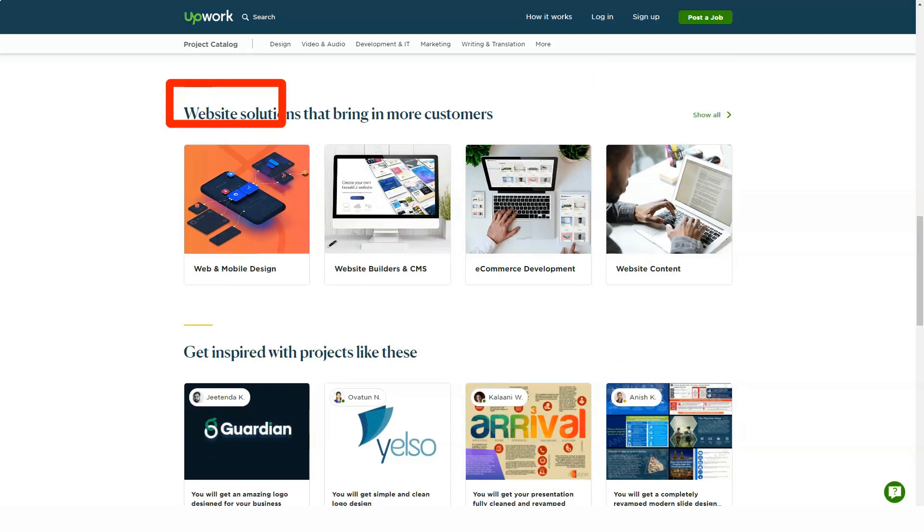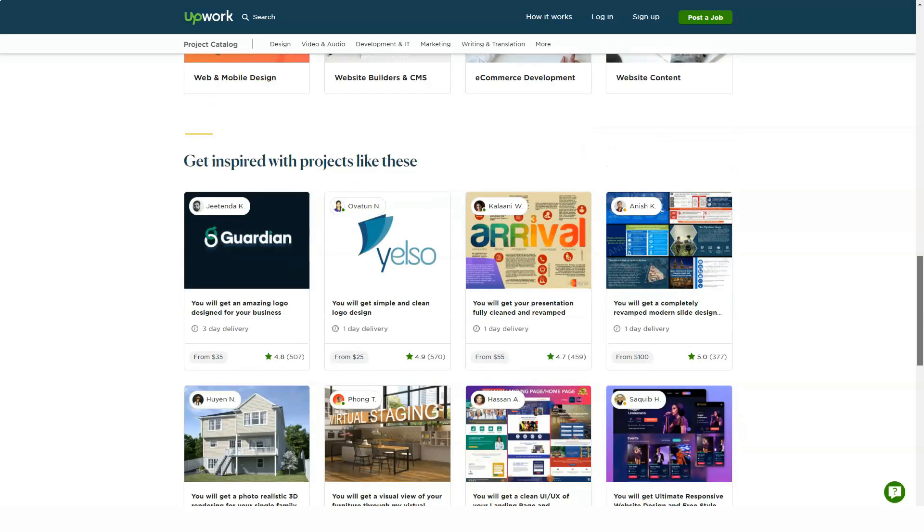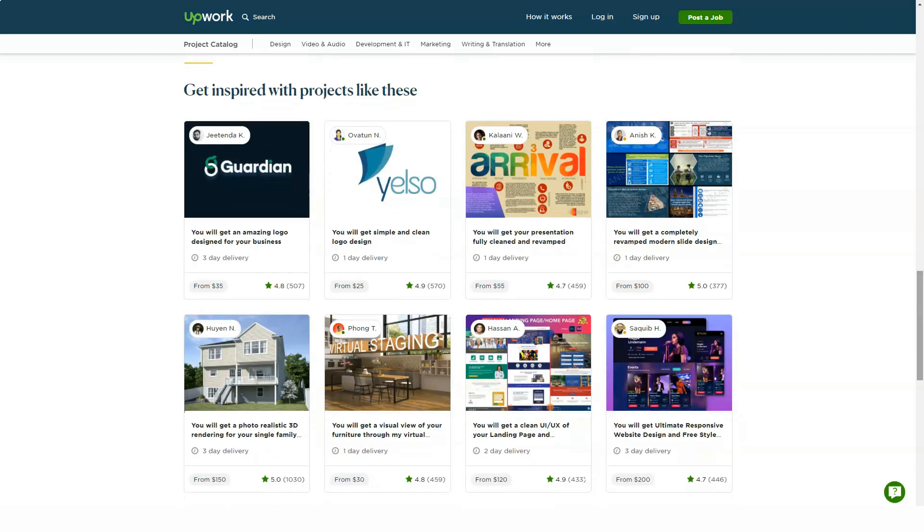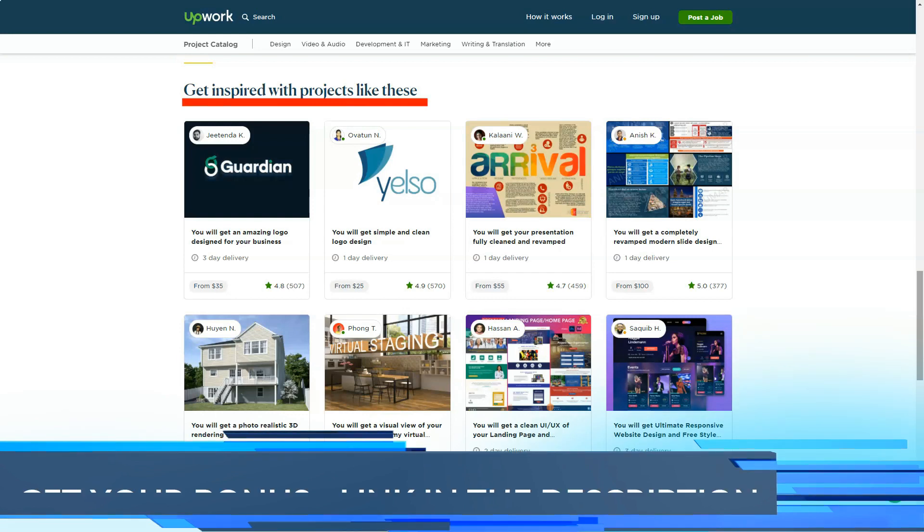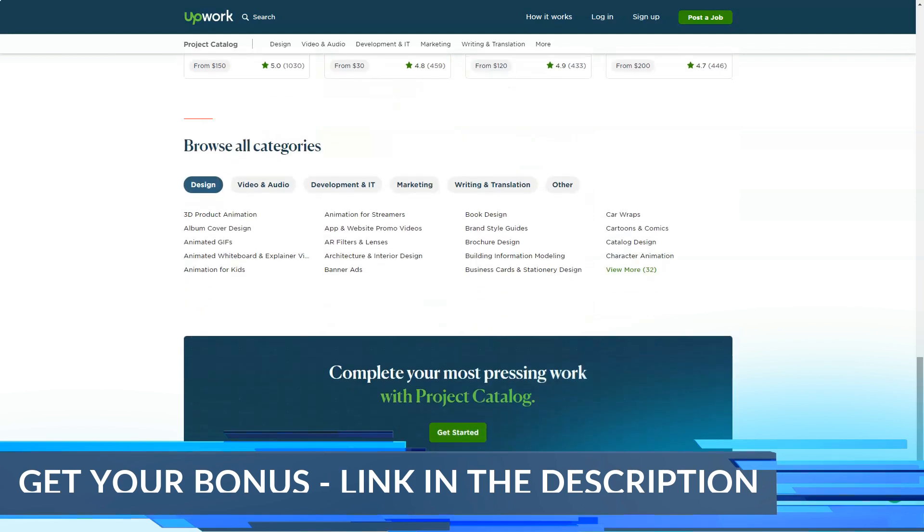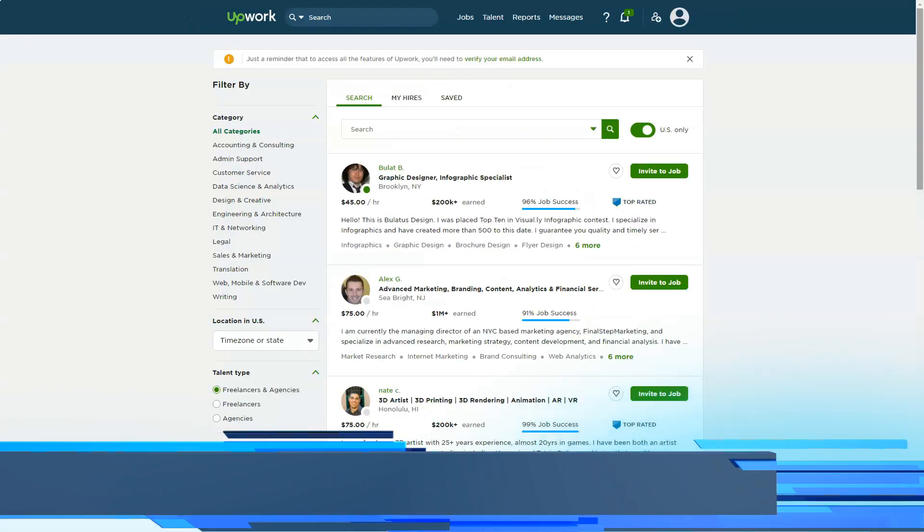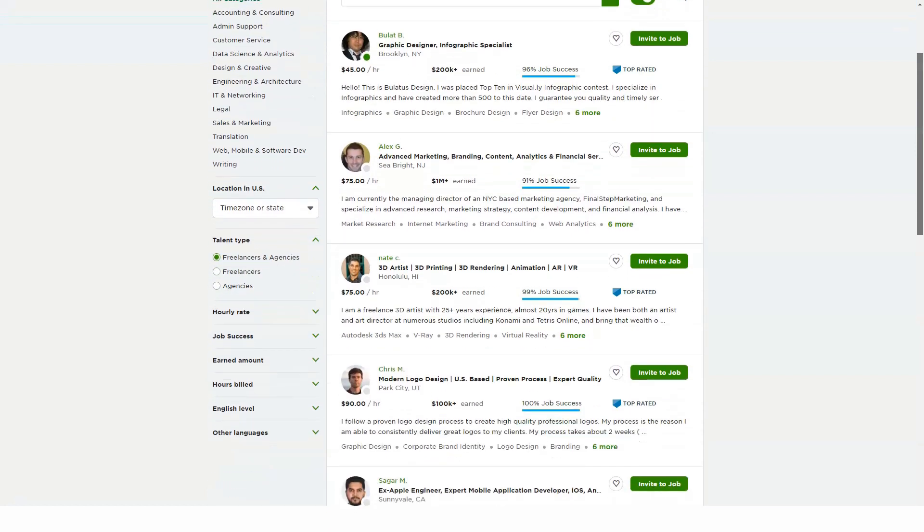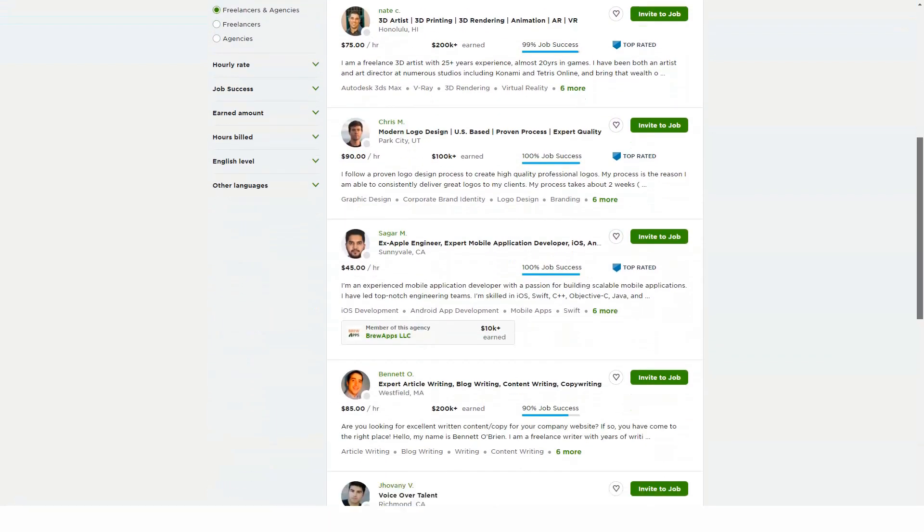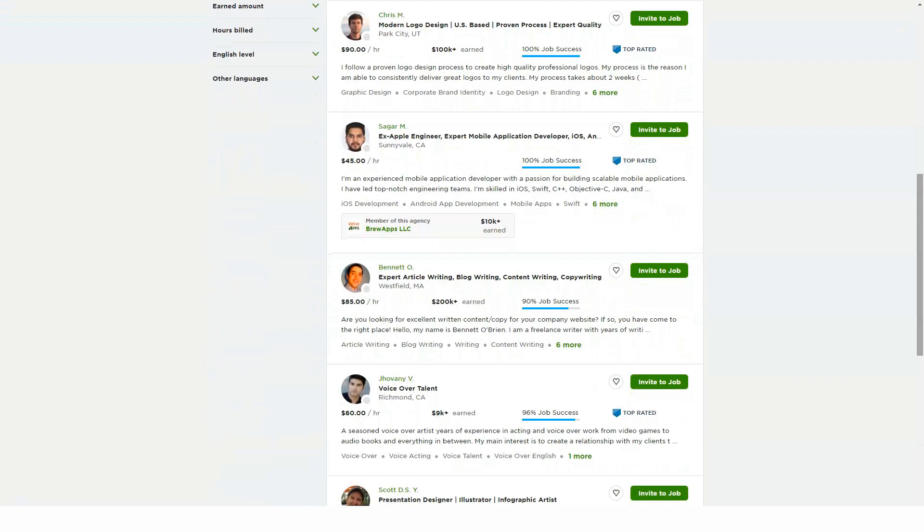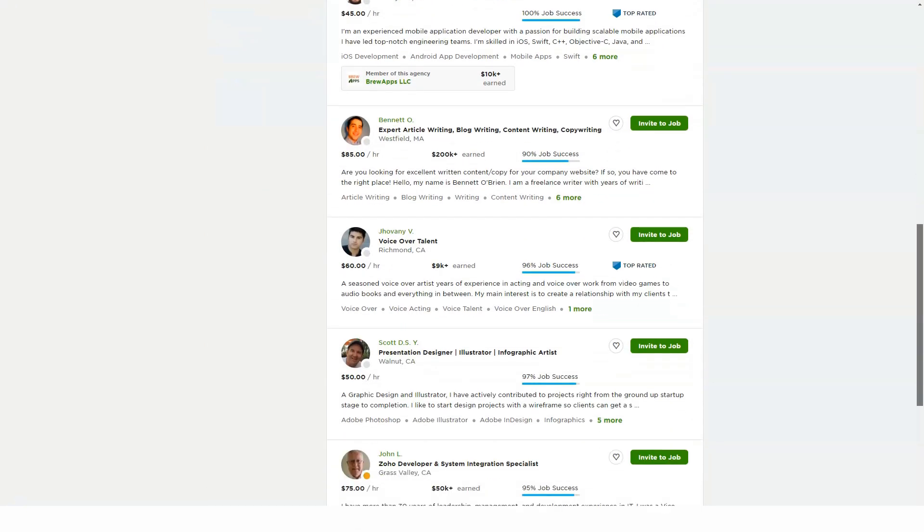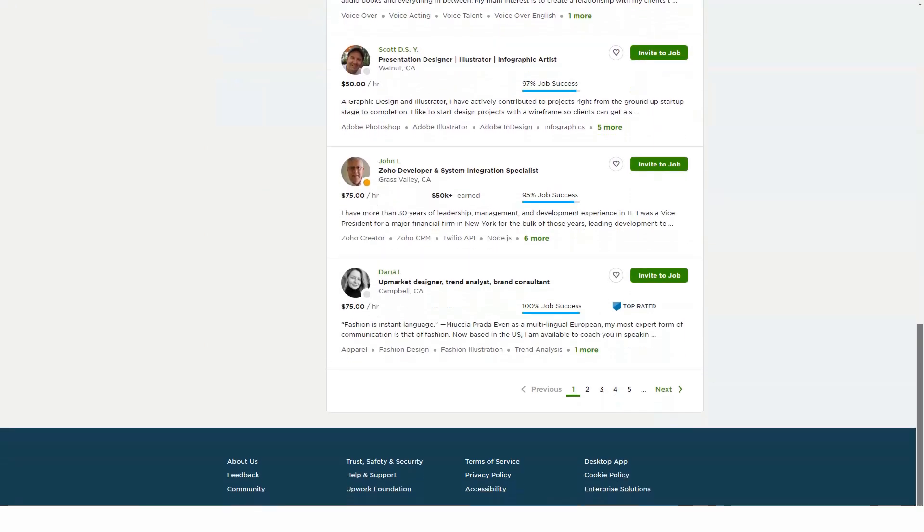Freelancers pay a sliding service fee of 20% to 5% based on the freelancer's lifetime billings with a specific client. You pay 20% for the first $500 billed with the client across all contracts, then 10% for total billings between $500.01 and $10,000. When total billings with the client exceed $10,000, a 5% fee is charged. Essentially, the more business you do with one client, the less fee you pay in the long run.